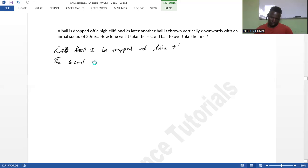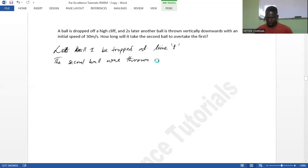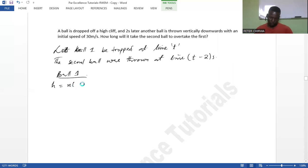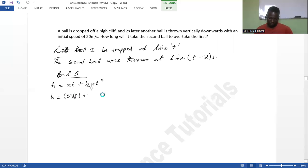So the second ball was thrown at time t minus two seconds. Now we write the equations of motion for each ball. For ball one: h = ut + ½gt². Since the initial velocity is zero, this simplifies to h = ½gt². Let this be equation one.